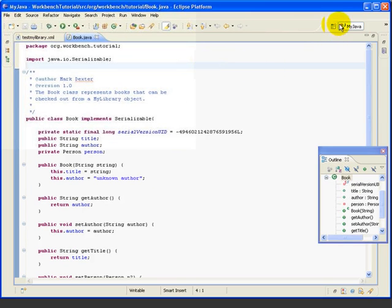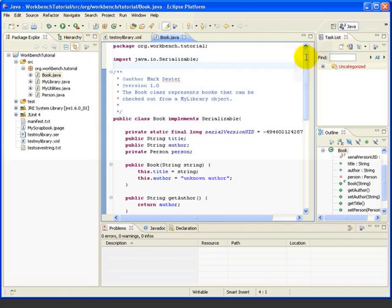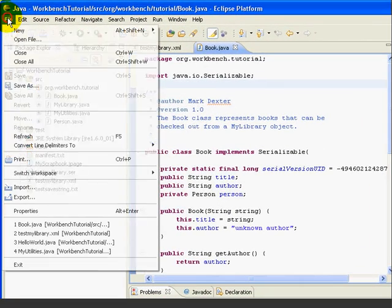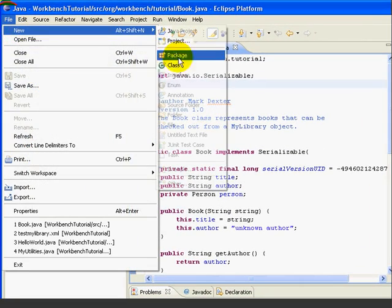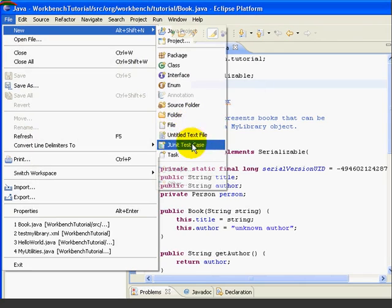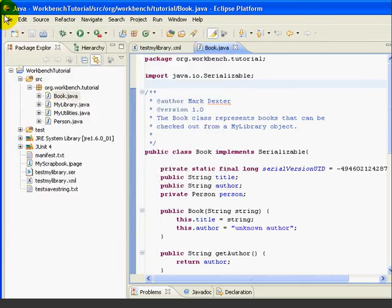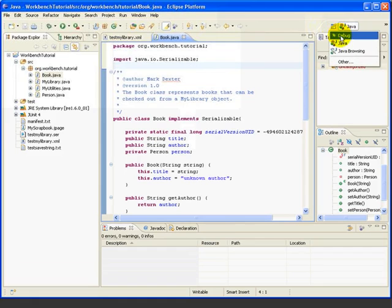Of course, if we go back to the Java perspective and go File New, we don't see those options there — that change only affects the My Java perspective.